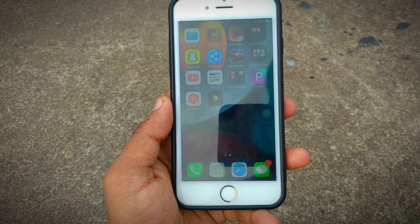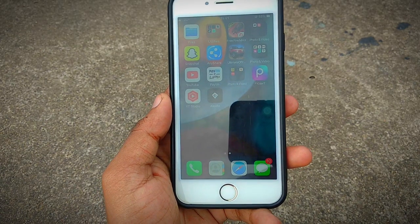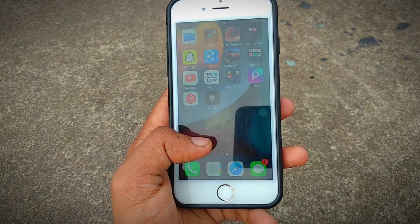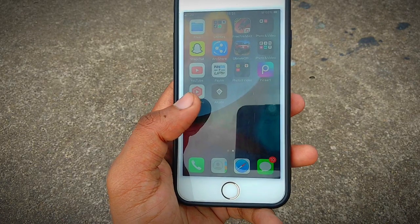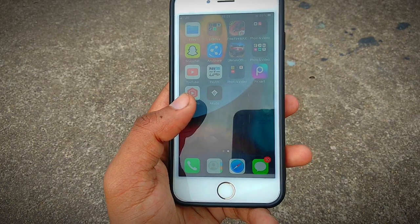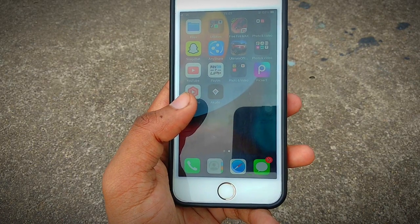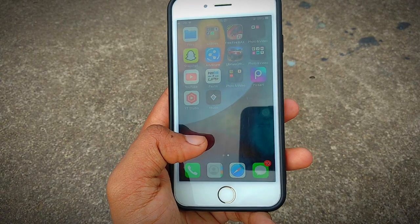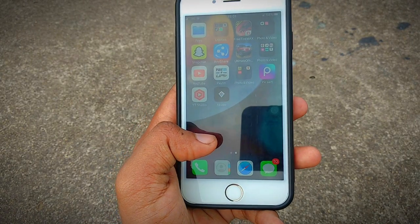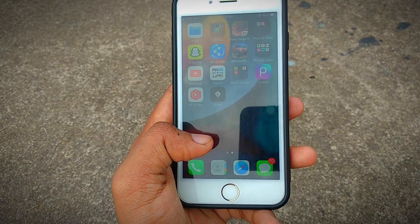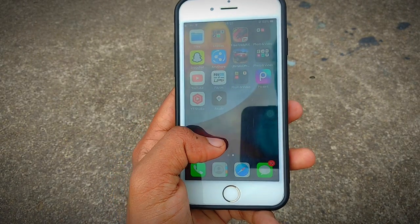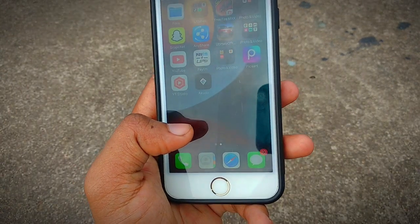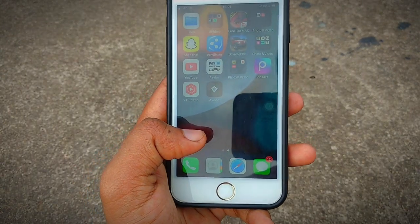If you want a better UPI application than FAMPAY and OmniCard, there is a new application here. The name of this application is Accudo UPI. This application is actually a very old application that became famous when OmniCard and FAMPAY UPI came out.